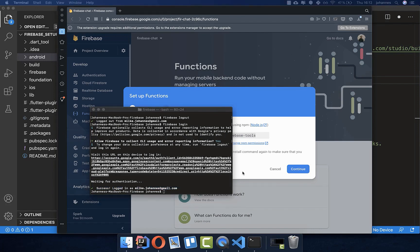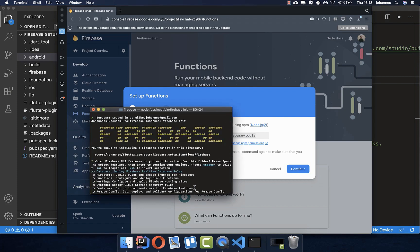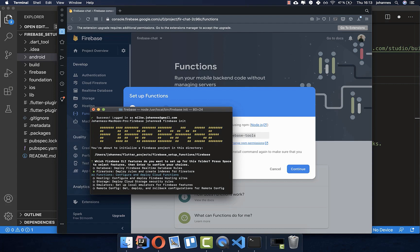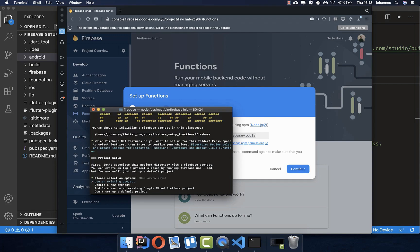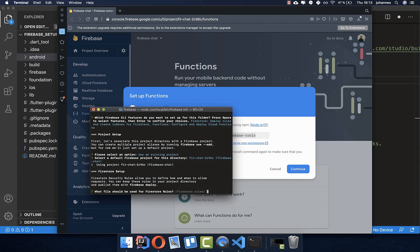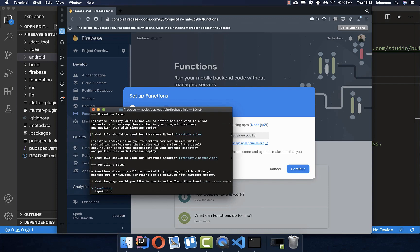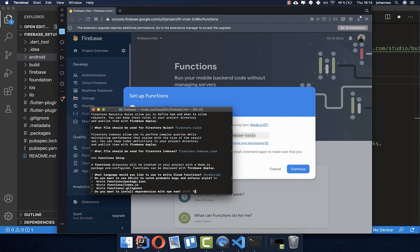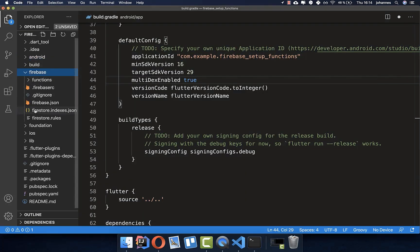Now we need to initialize Firebase. Use the spacebar to select both Firestore and Functions, then press Enter. Choose Use an Existing Project and select your project identifier. Press Enter and he will set up everything. Press Enter again through the prompts. When asked to choose between JavaScript and TypeScript, select JavaScript — though we'll also use Dart later. Select No for ESLint and Yes for the next prompt. The Firebase folder is now set up with a functions folder and index file.